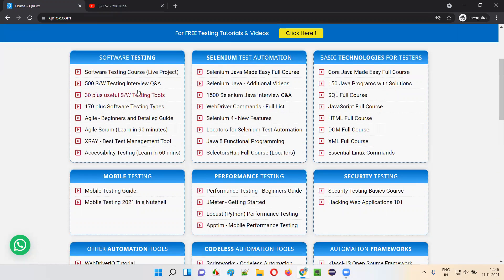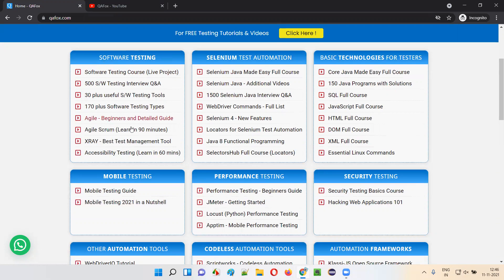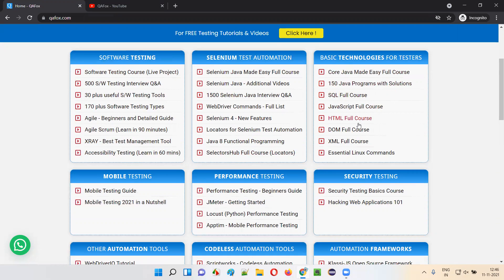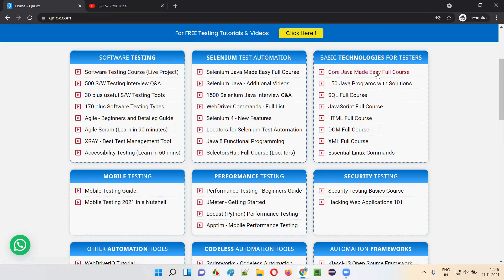Just go to qafox.com and you'll find everything, whatever content we have created so far, which is properly categorized. Also, the content related to software testing interview questions and testing concepts, and test automation related content.